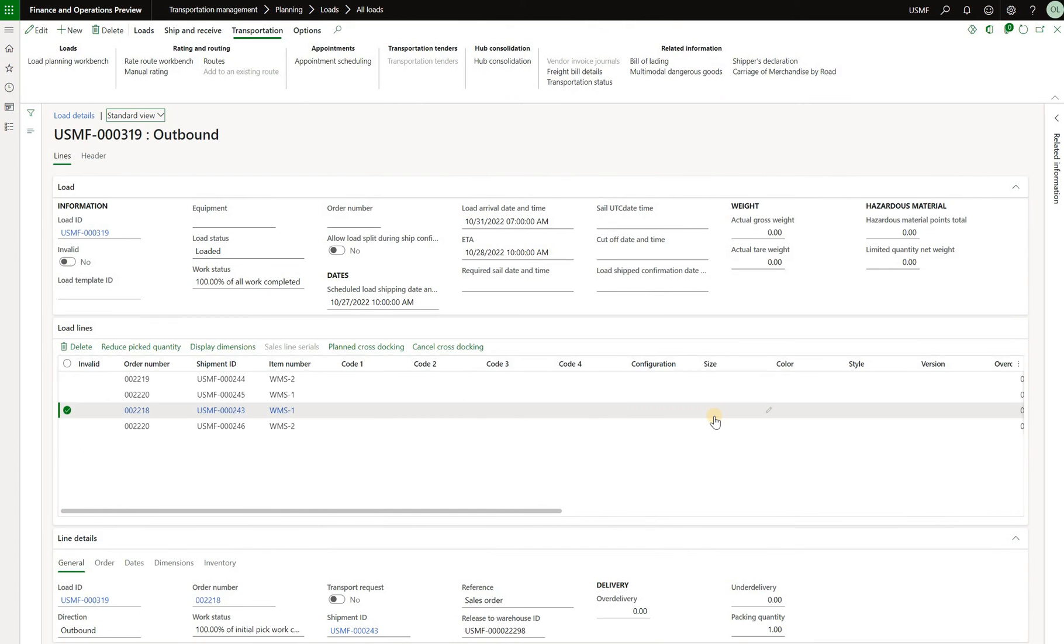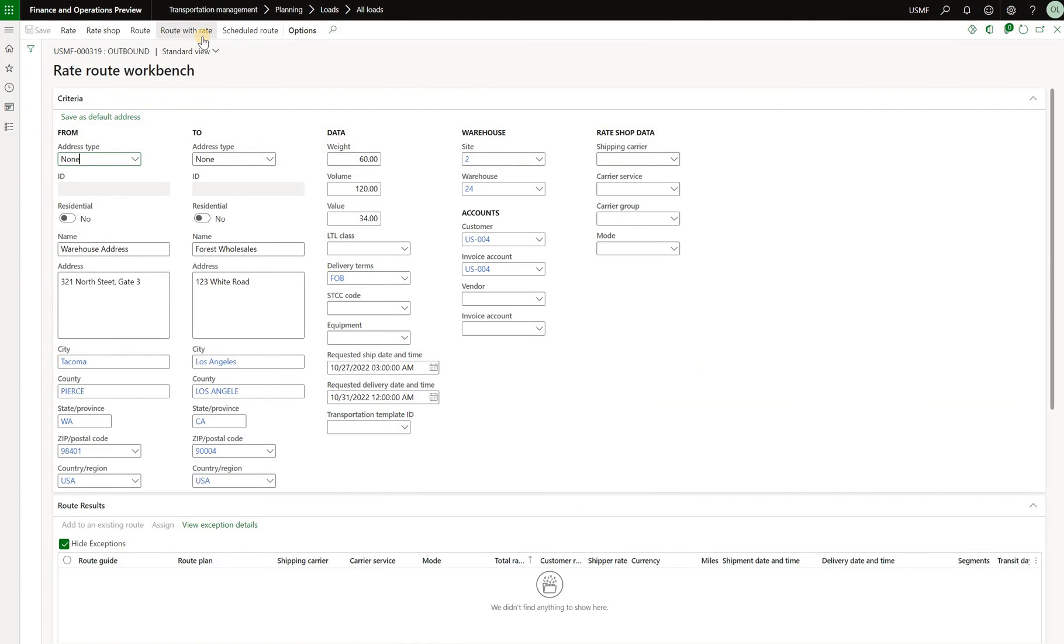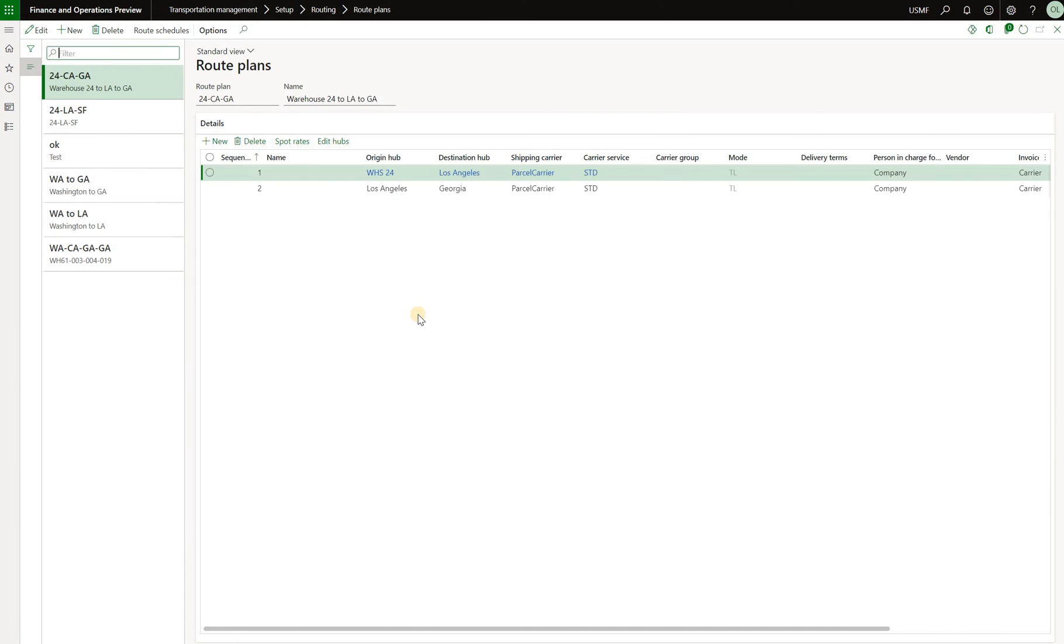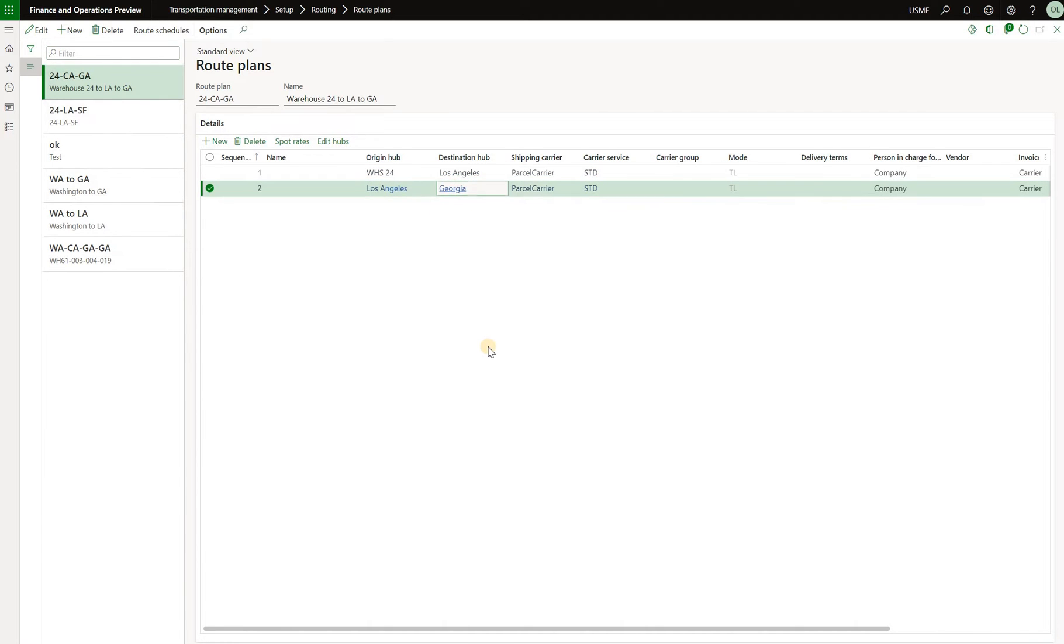Now let's go back to our load. In order for us to generate a route for this load we will click on rate route workbench right here on the top and now what I'll do is click on this route with rate button. When we're doing so we see that we have only one option that does not have any exceptions and this is a route that I have created prior. So let's take a look at this. Here is a route plan that the system showed to me. You can see that this is a predefined route plan. First segment goes from warehouse 24 and all three of my sales orders are shipped from warehouse 24 to the destination hub of Los Angeles and the second segment goes from that Los Angeles hub to this Georgia hub.